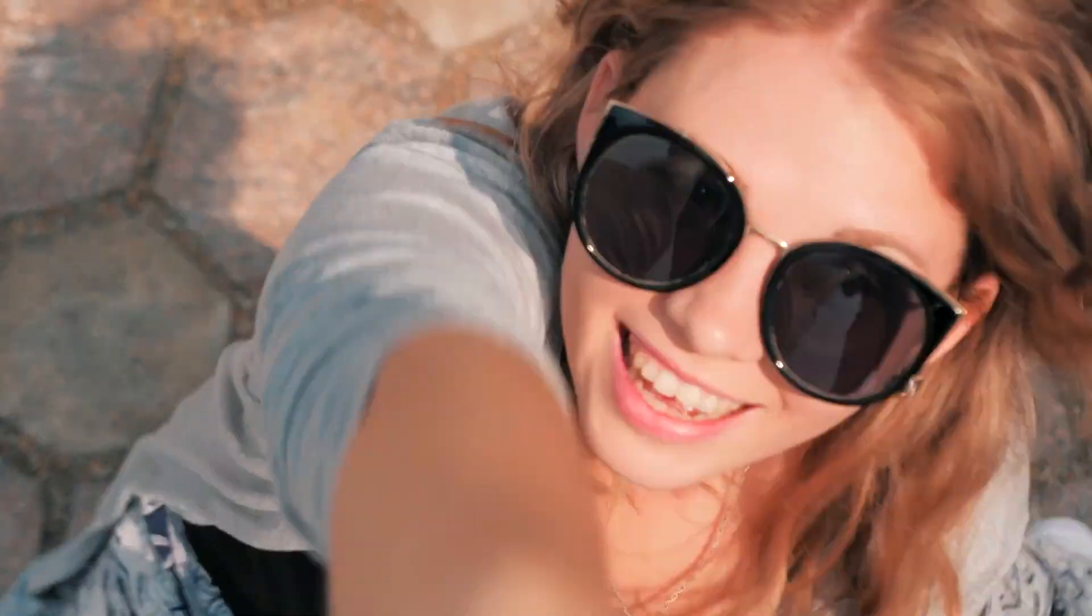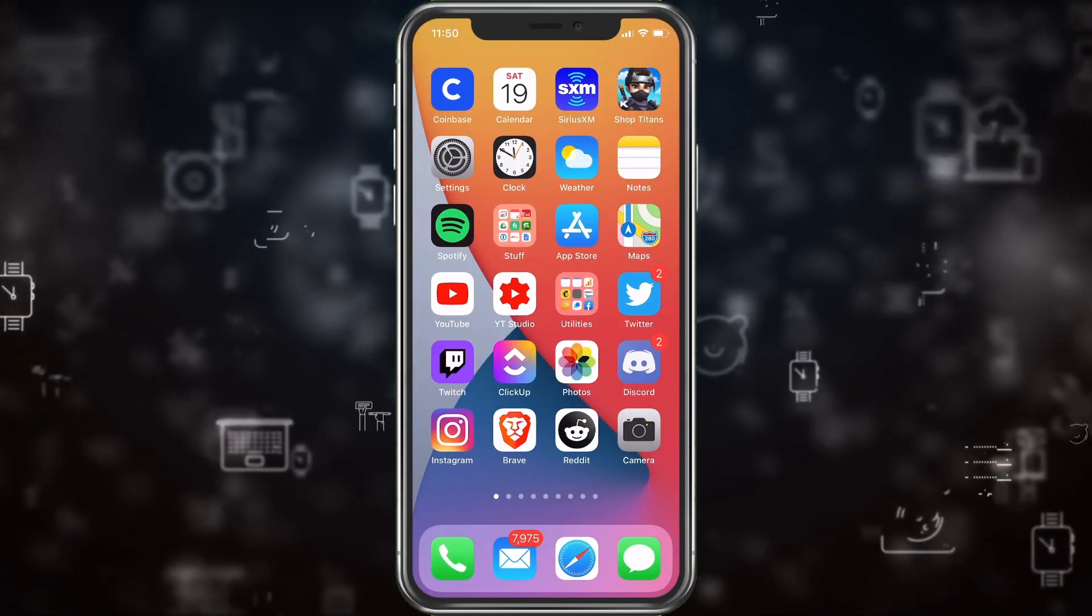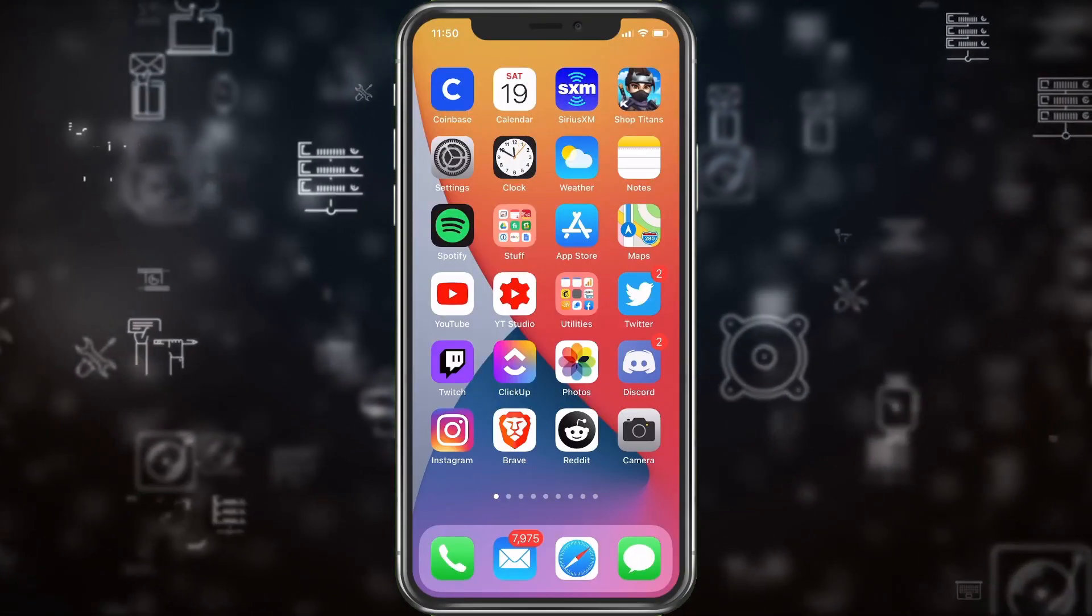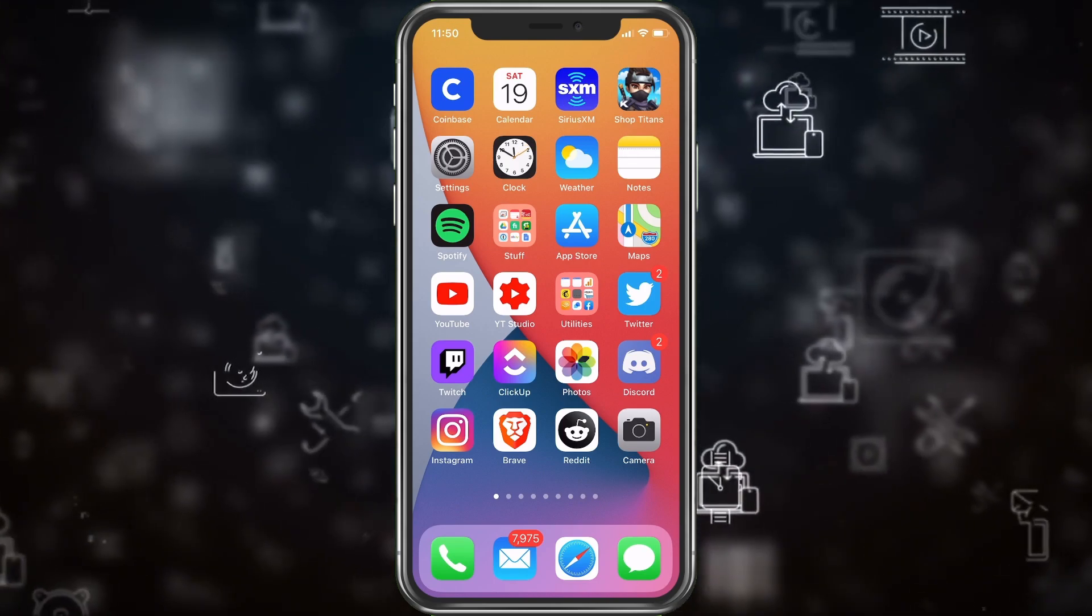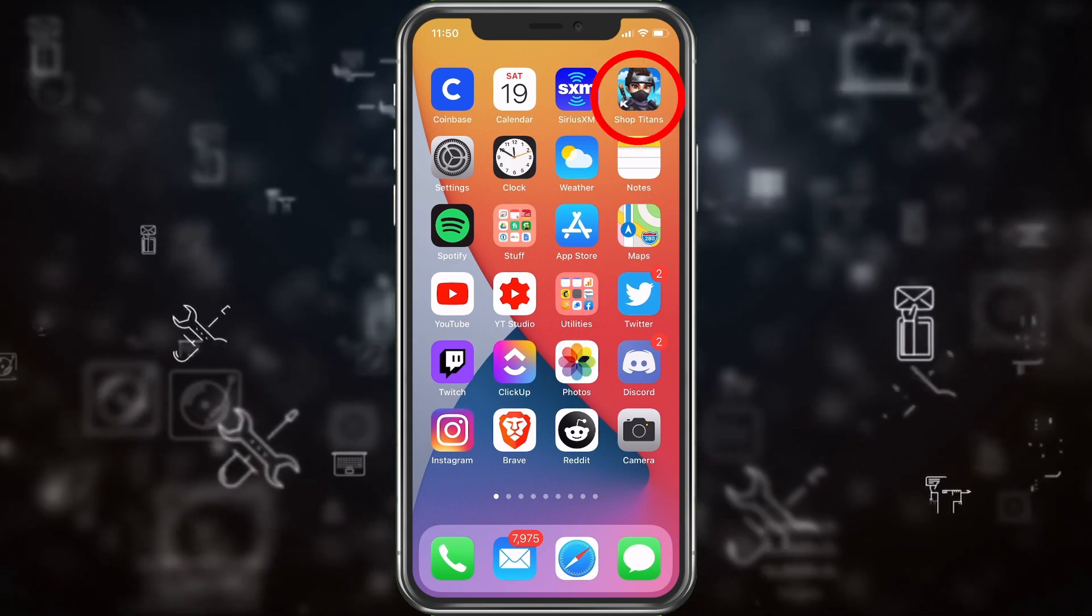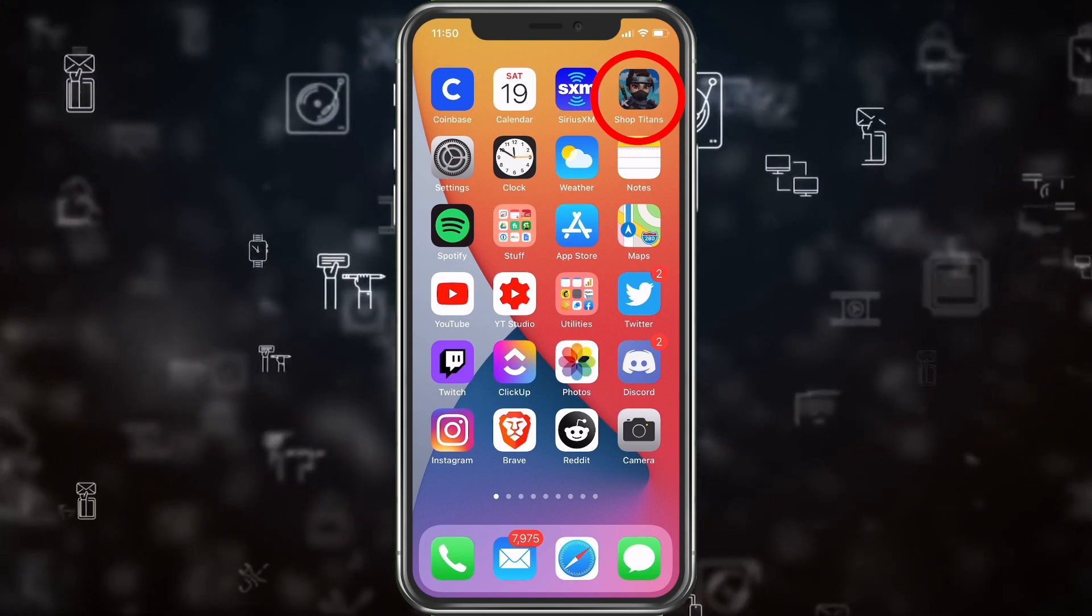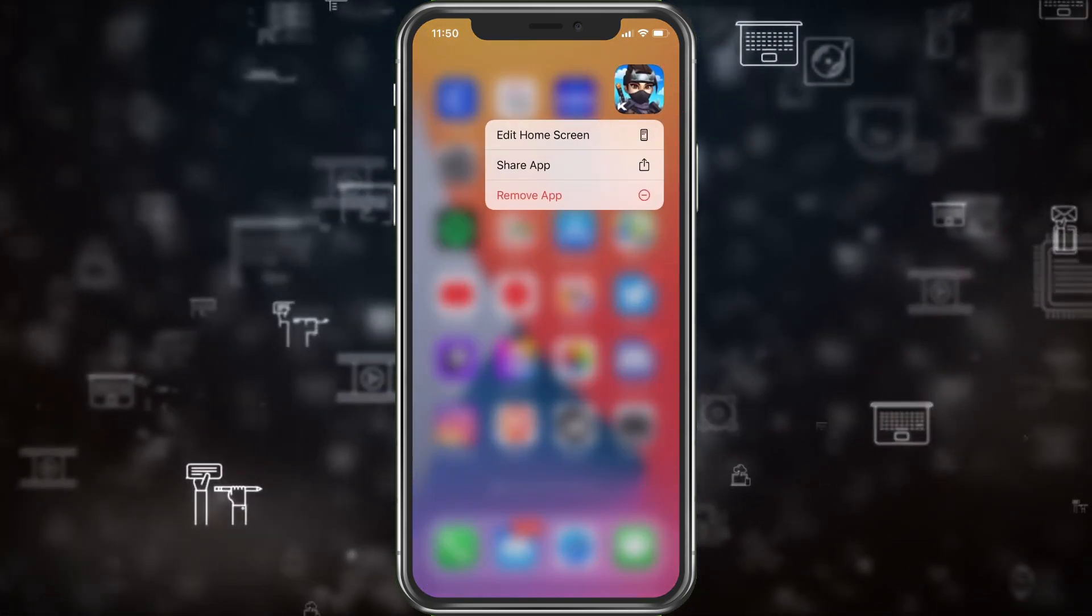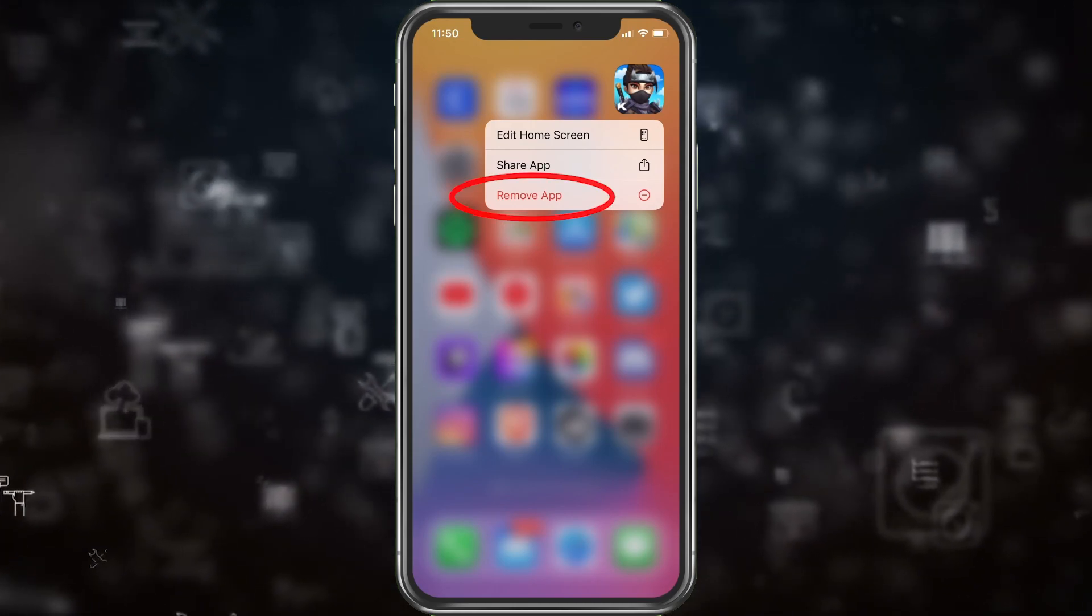So with this I have my apps here, I have the new iOS 14. We're going to select an icon to hide. For example, we will do Shop Titans, a game I play. We'll click and hold on it and it will give you an option to remove app. We'll choose remove app.